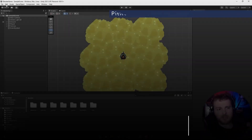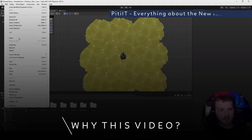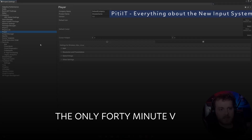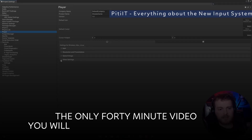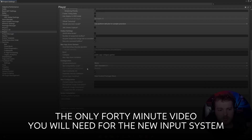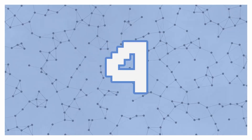You can do that by going to Edit, Project Settings, Player, and then in the Other Settings section — if you scroll down — you will have the Active Input Handling. You can select the new input system, the old one, or you can also make both work.